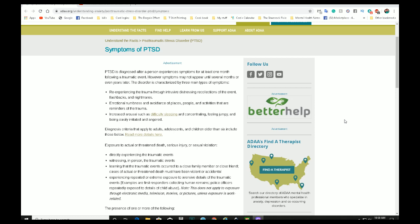So I have symptoms of PTSD. PTSD is diagnosed after a person experiences symptoms for at least one month following a traumatic event. However, symptoms may not appear until several months or even years later. The disorder is characterized by three main types of symptoms. Re-experiencing the trauma through invasive, distressing recollection of the events, flashbacks, and nightmares. And I do. I suffer from nightmares. Certain things will trigger flashbacks.